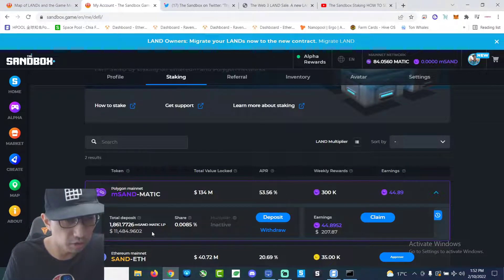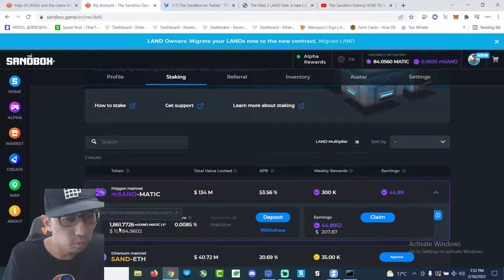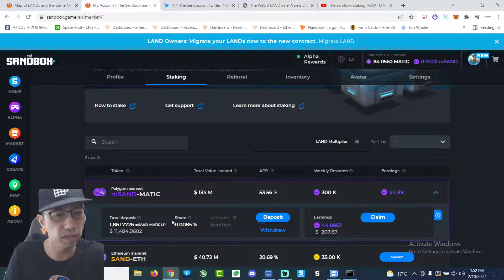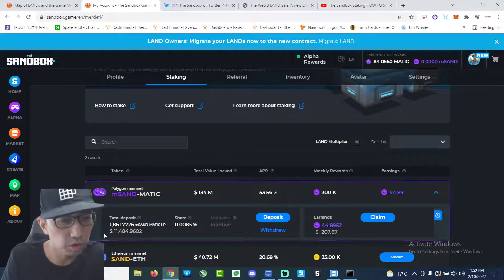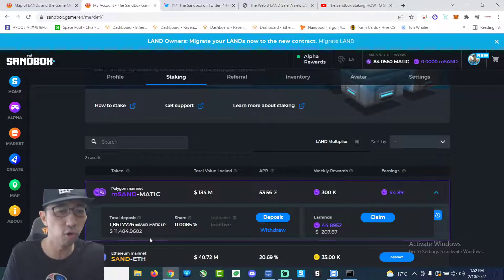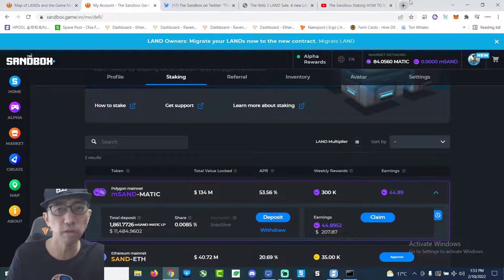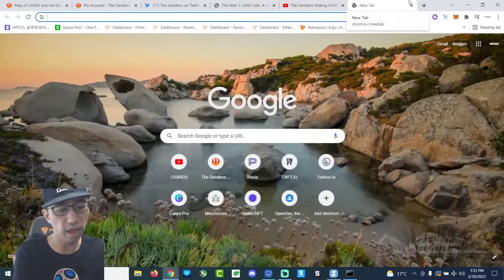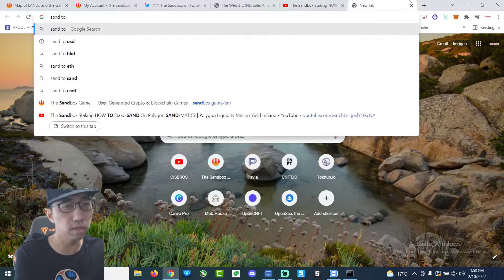This is how much I deposited: 1861 MSAN Matic liquidity, which is about 11,484 USD at the current price. Sand token to USD.